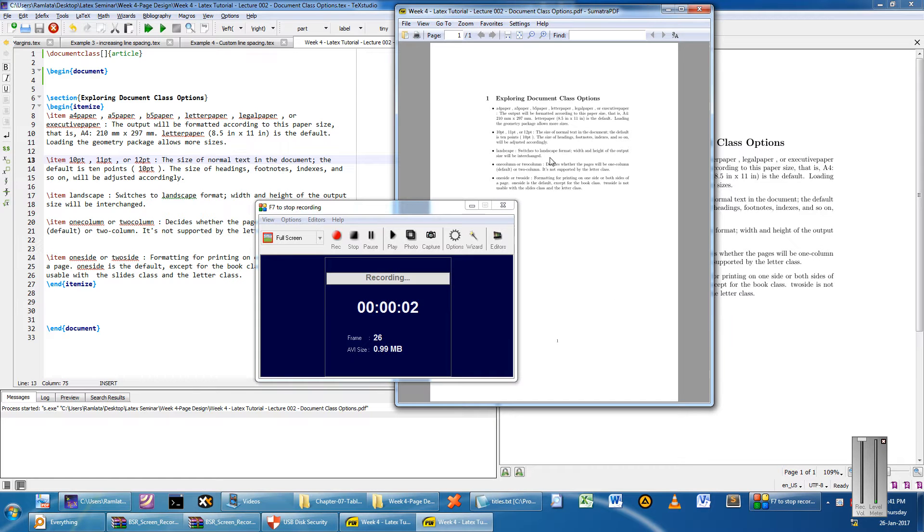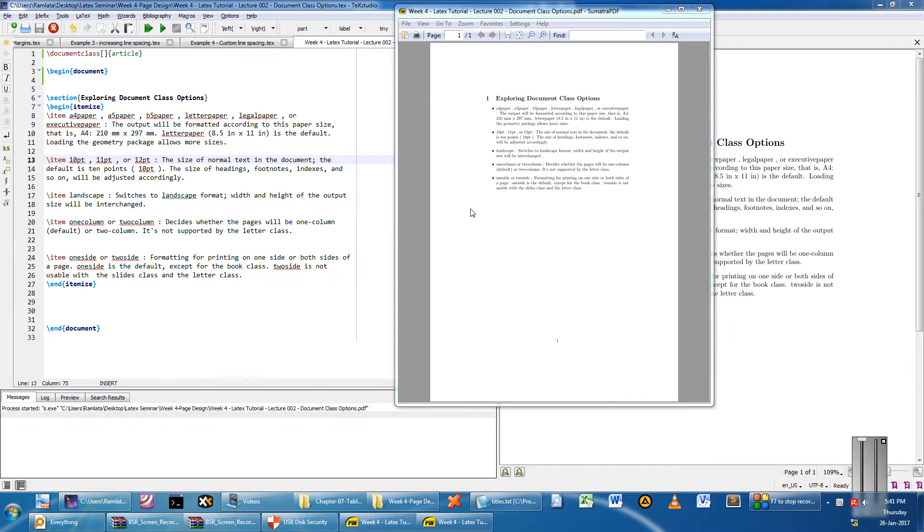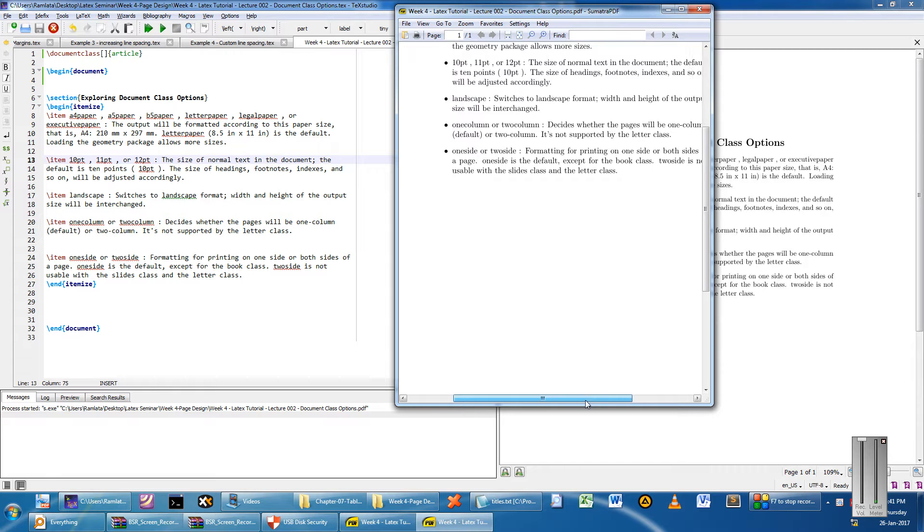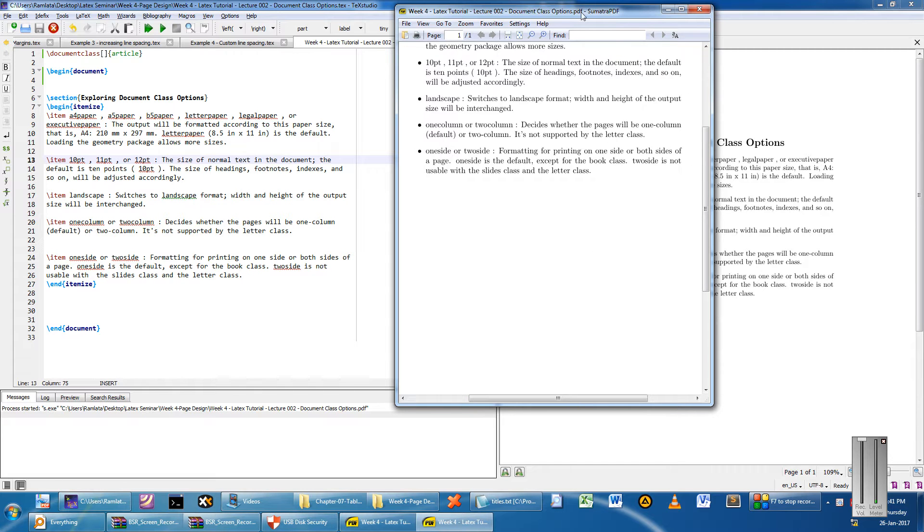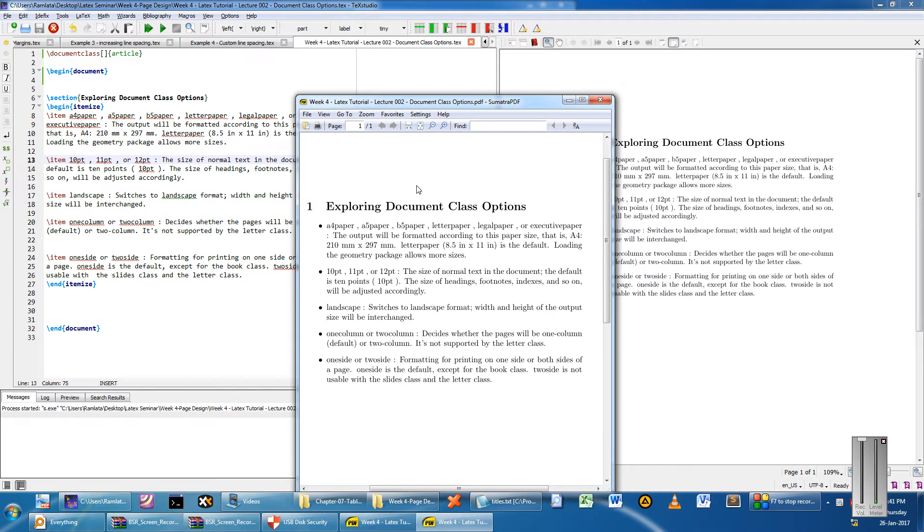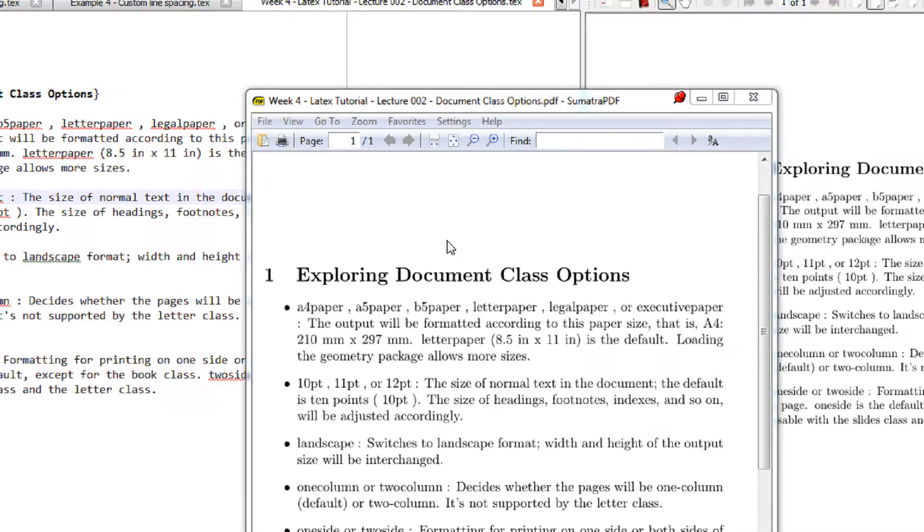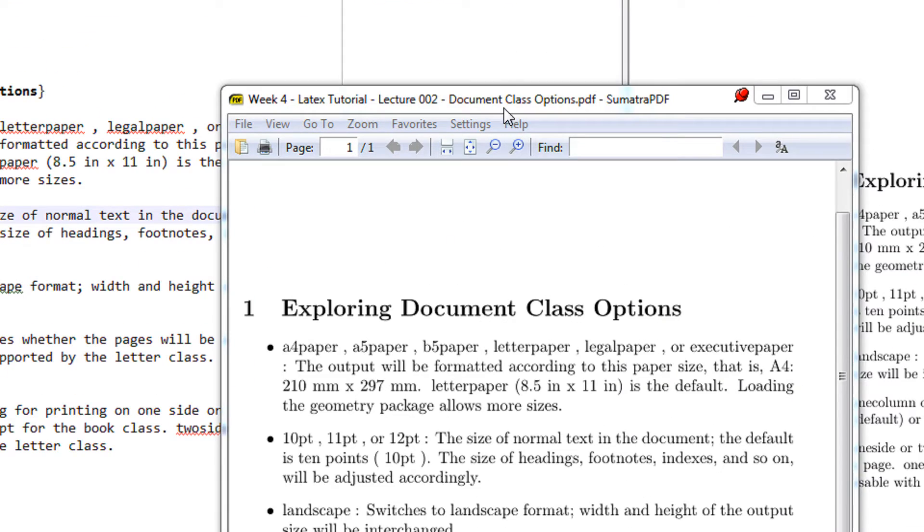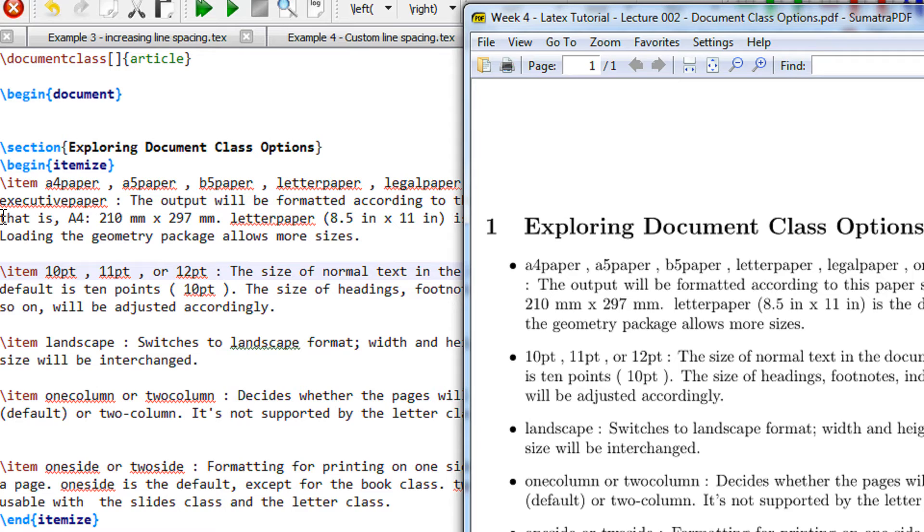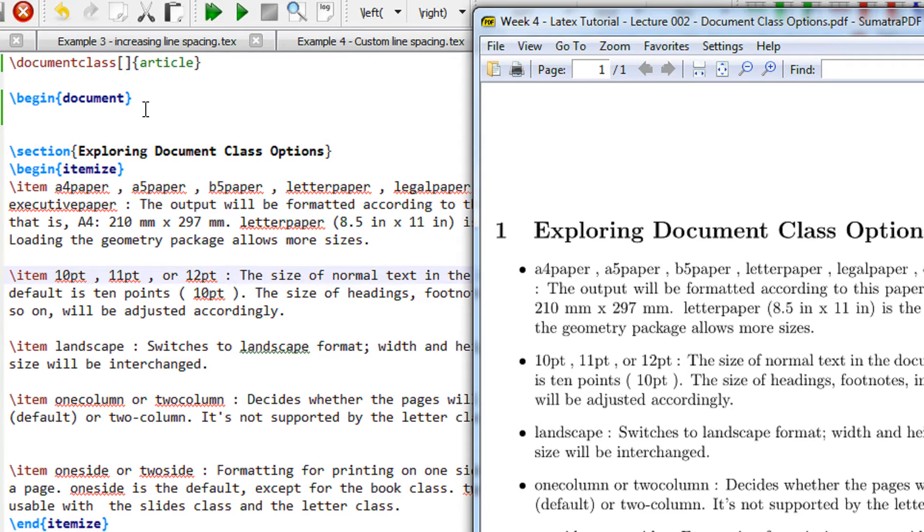Hi friends, welcome to another tutorial of the Easy Video series. This is our LaTeX series, and in this tutorial we are going to explore the options that are provided with the document class option of LaTeX.